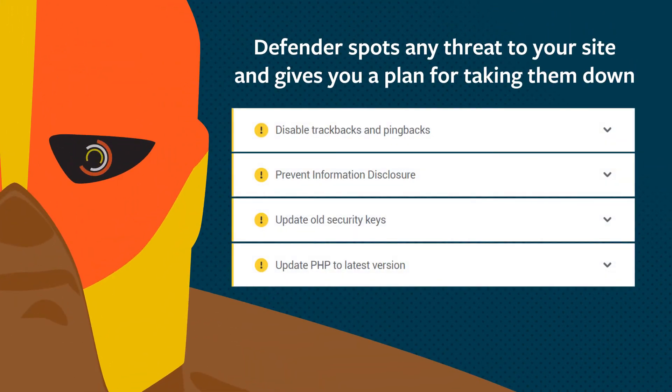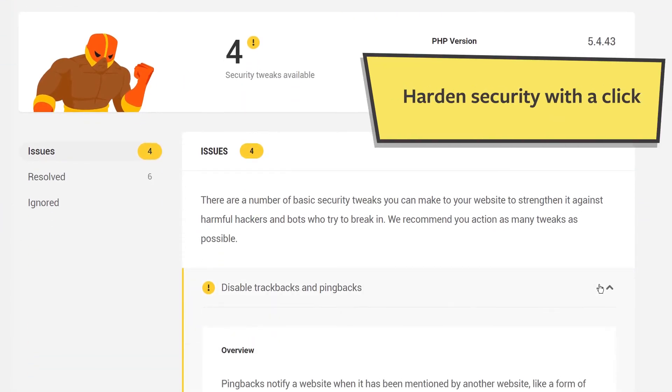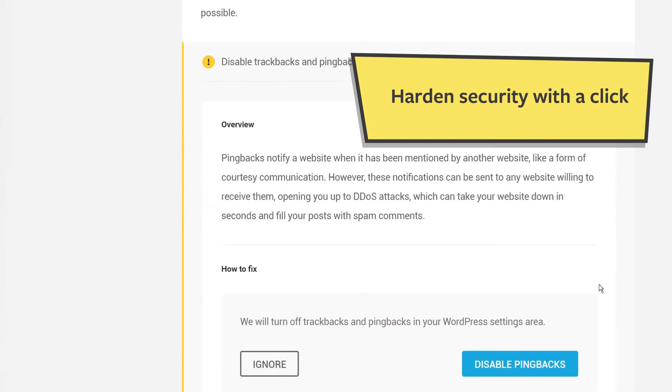Defender checks WordPress core files for weak points and puts up shields to stop attacks before they start.